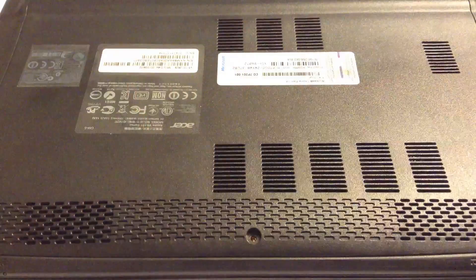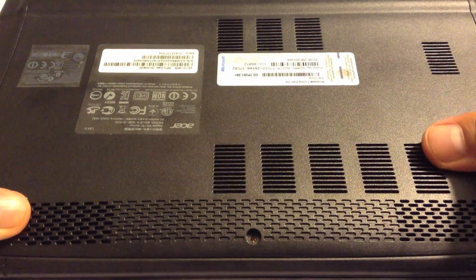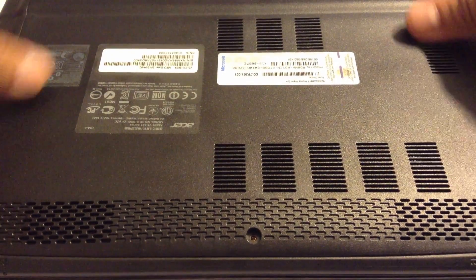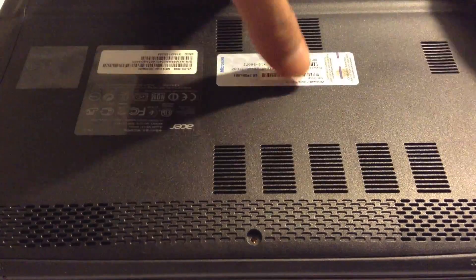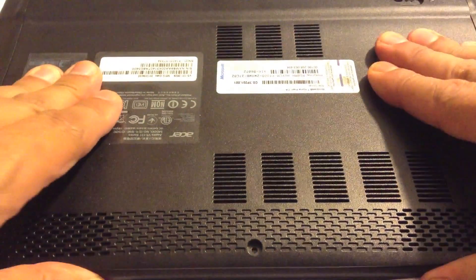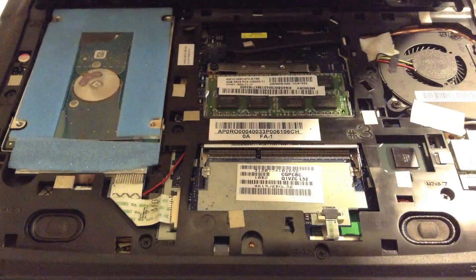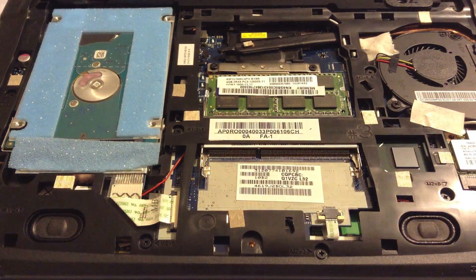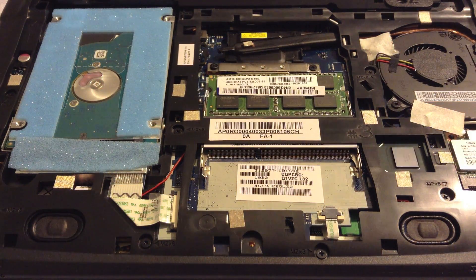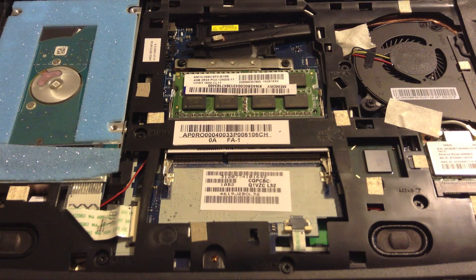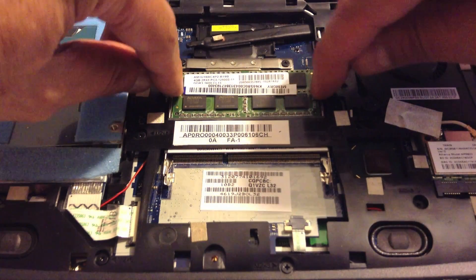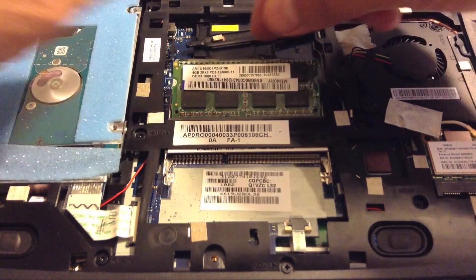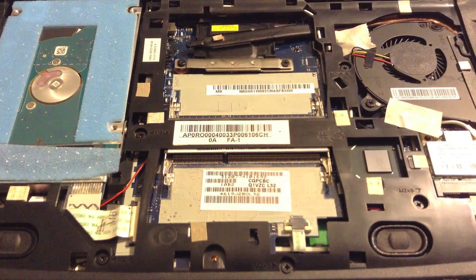You're going to need to move the rear cover towards you. Just push down and towards you and it should slide right out. Now you have access to all the internals. Pull the clips and the old RAM will pop up, then pull it out of the slot.